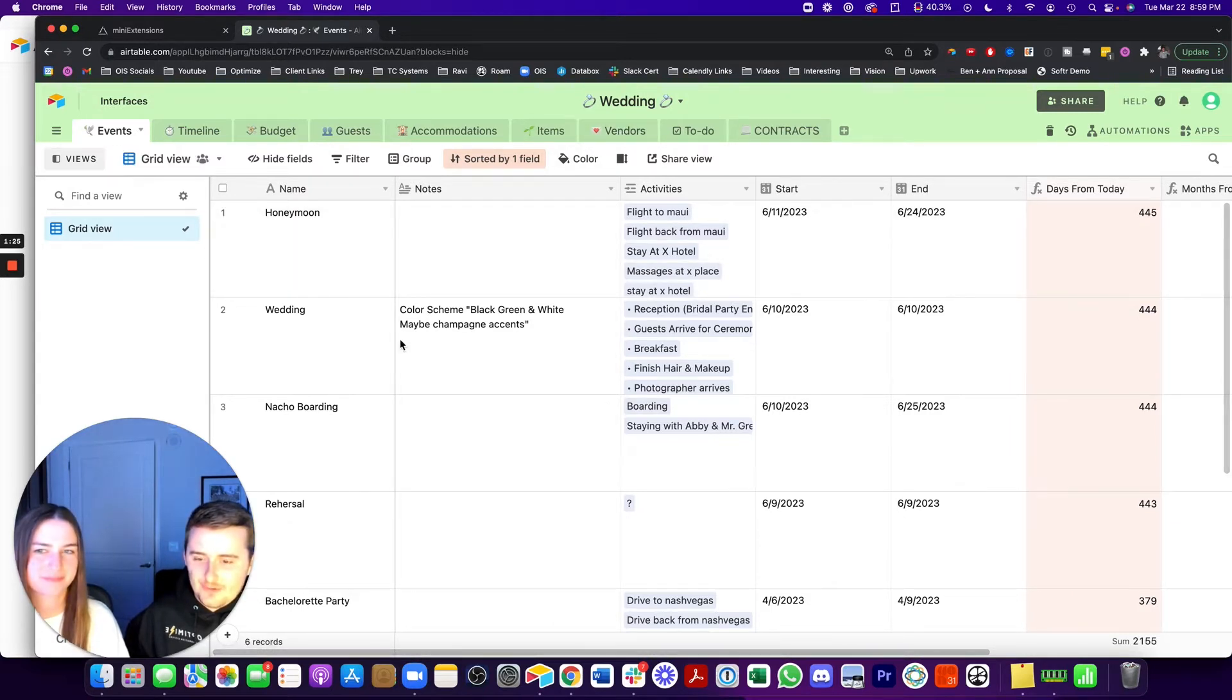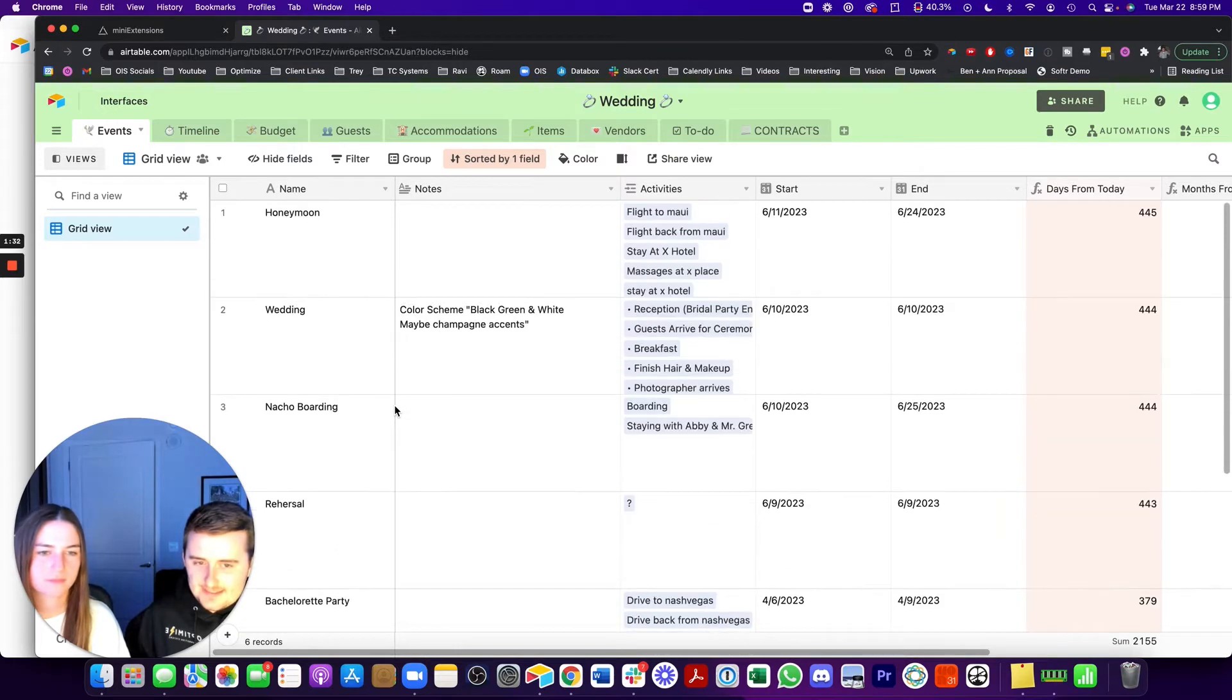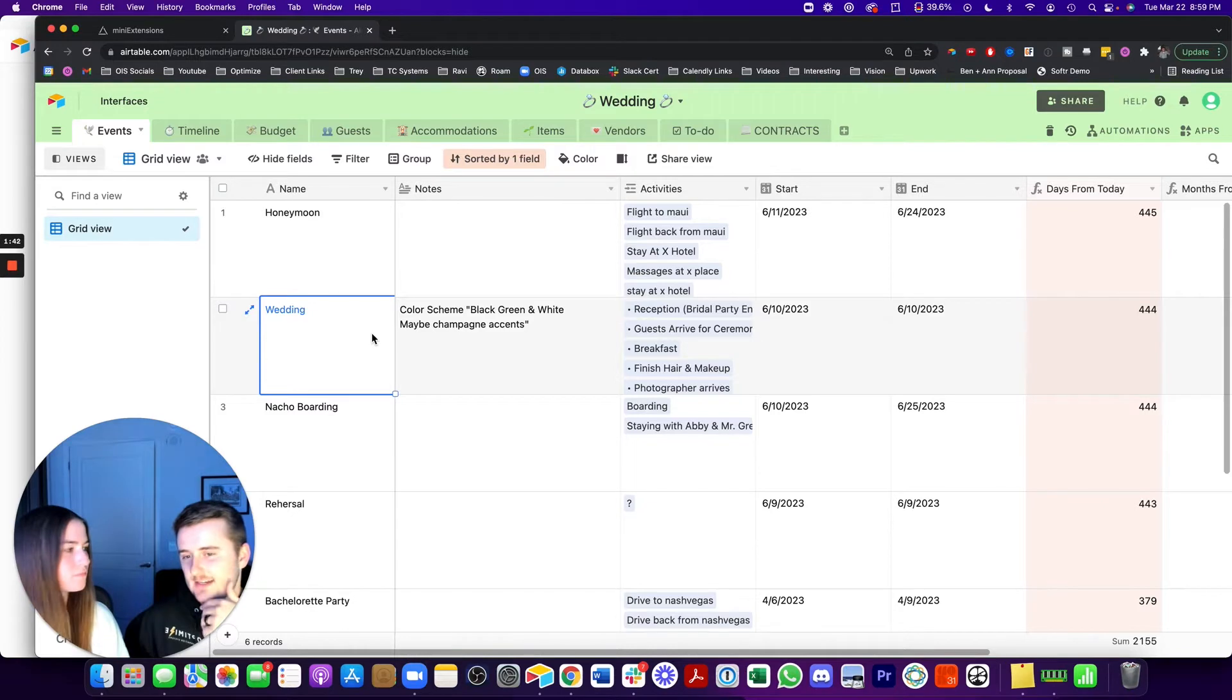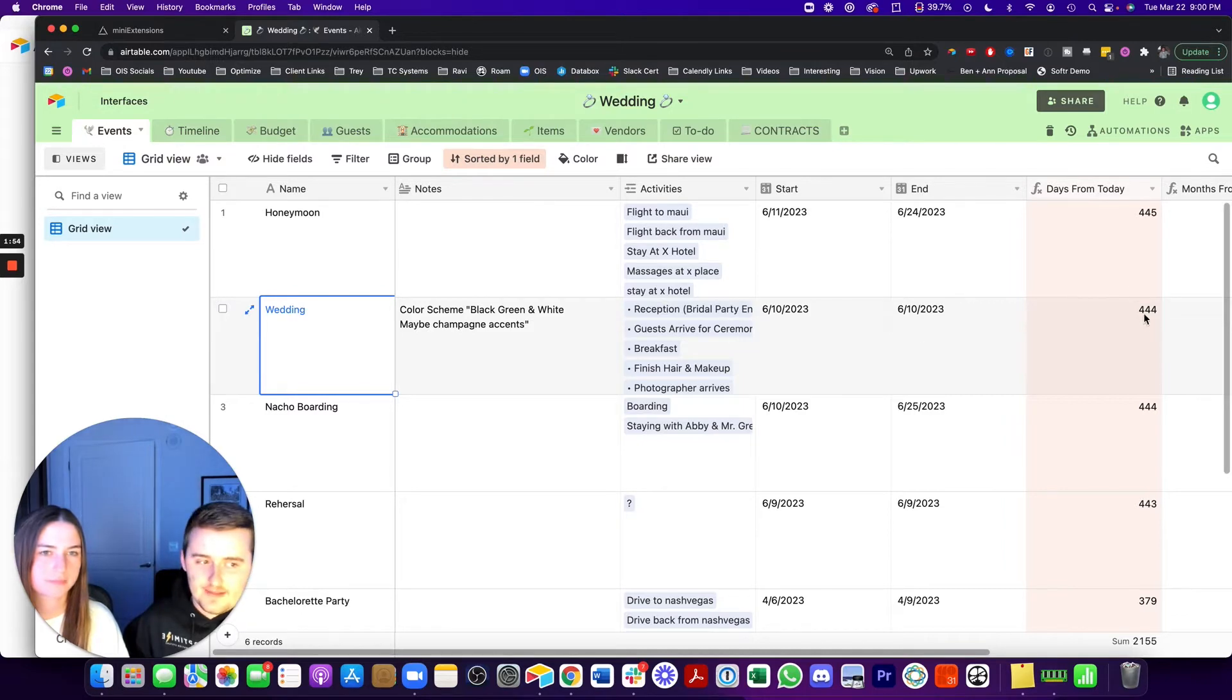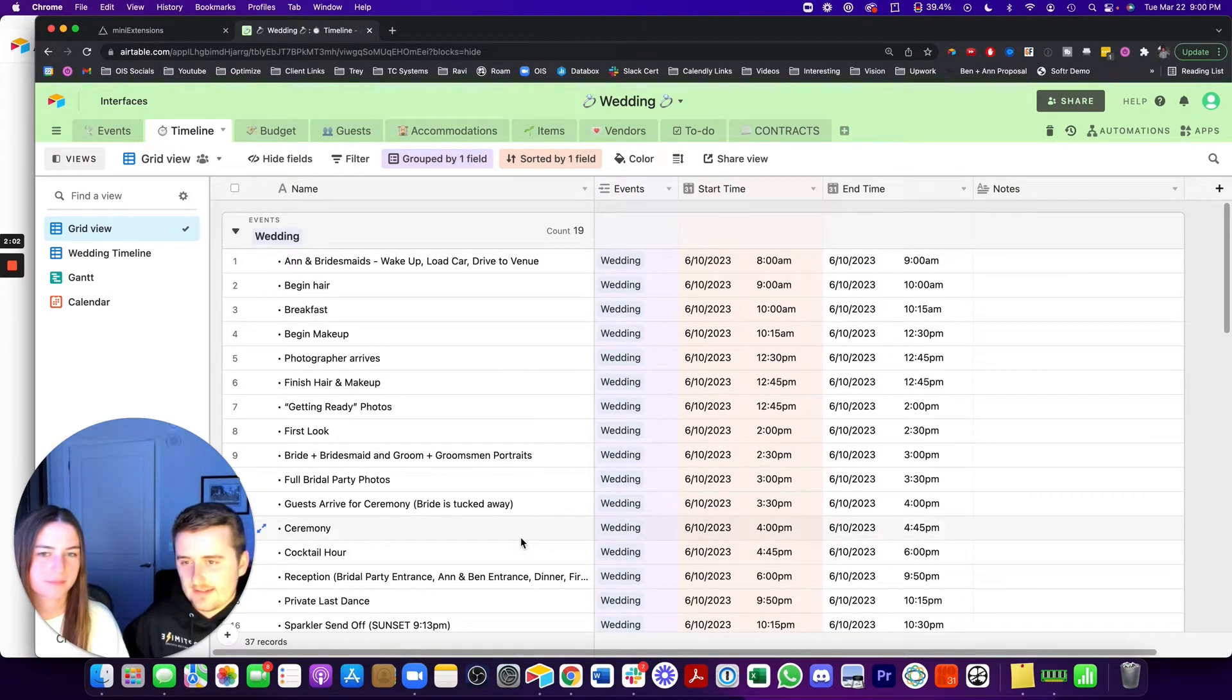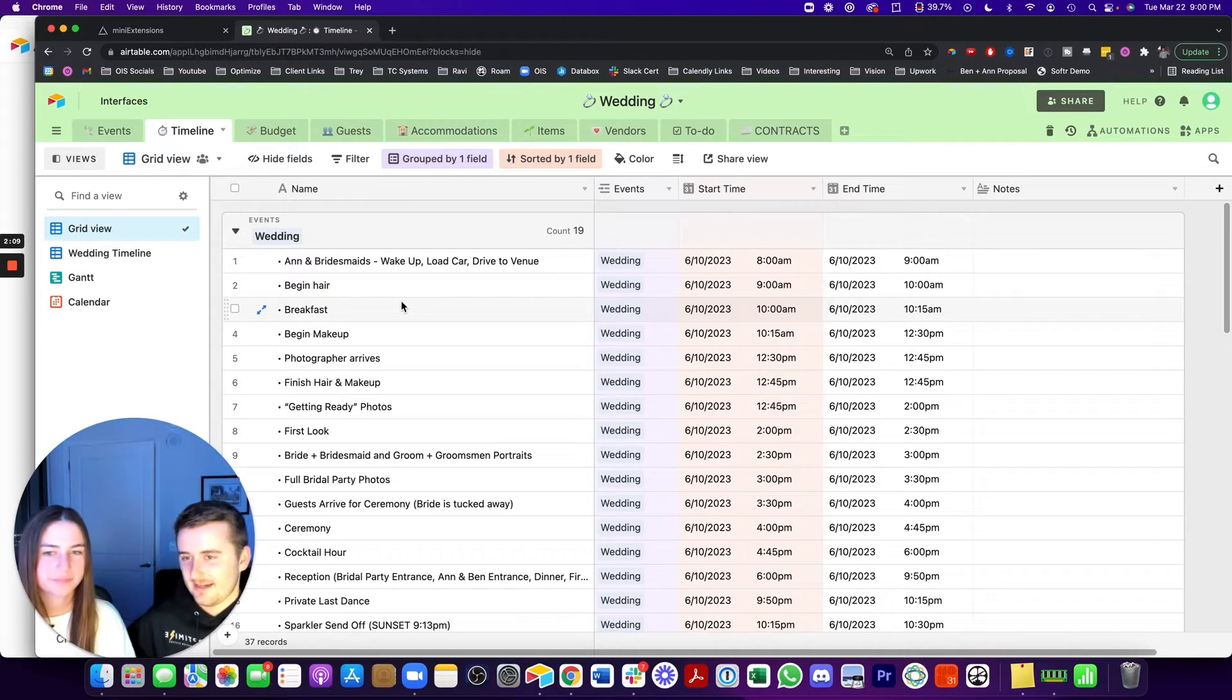So to jump in, we can go through these first two tables. Events and timeline. We have these five or six different events here. And Anne has already pretty much mapped out the itinerary for each of them. So the most notable one is probably the wedding. Here we have events and then our activities. We can also see how many days from today this is. In timeline, we have each of these little pieces on the timeline linked to the event.